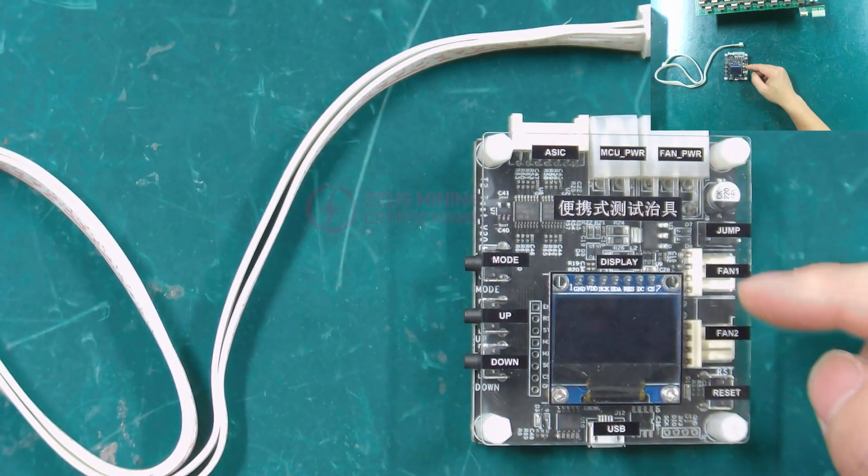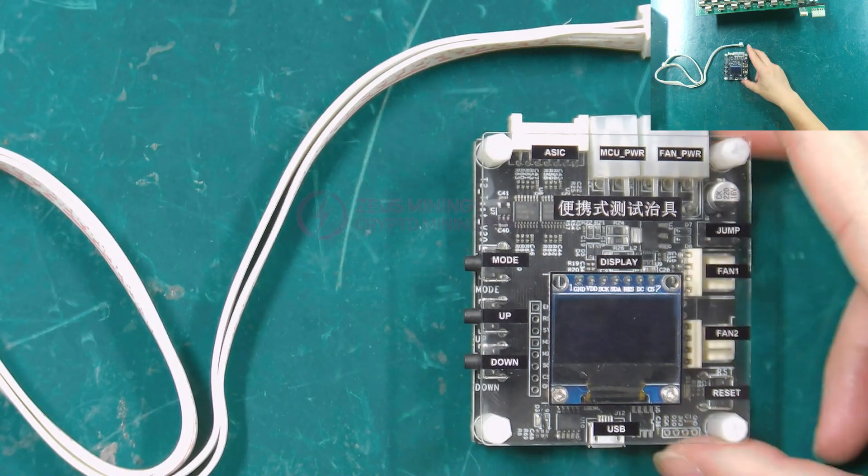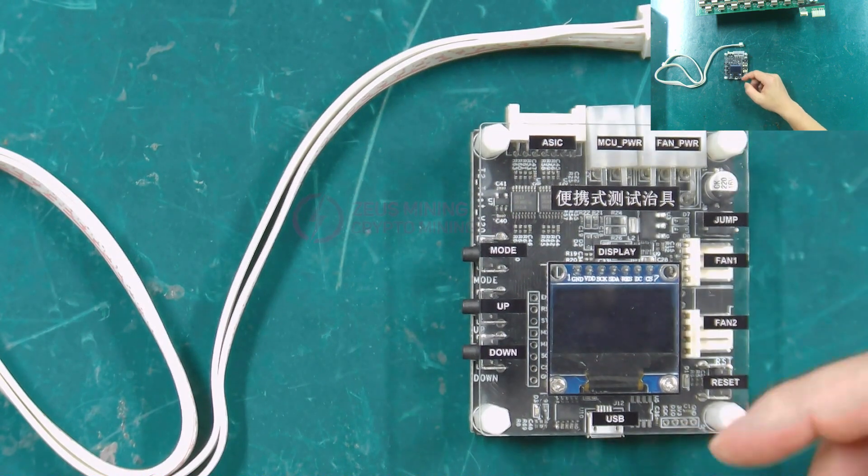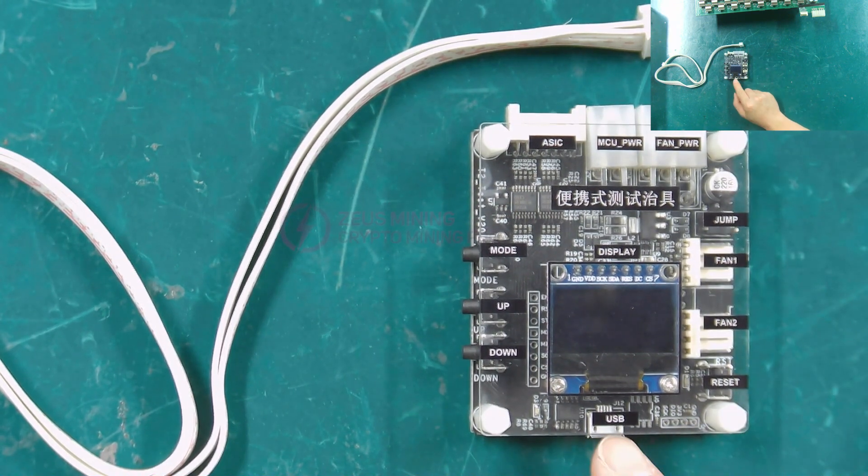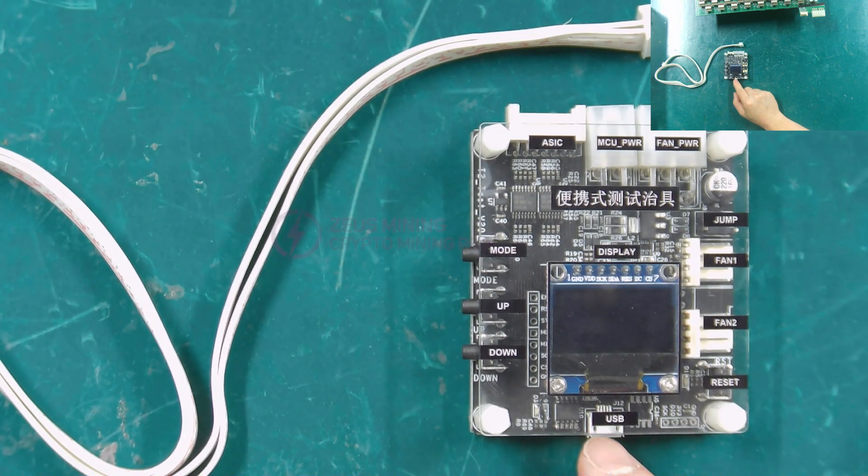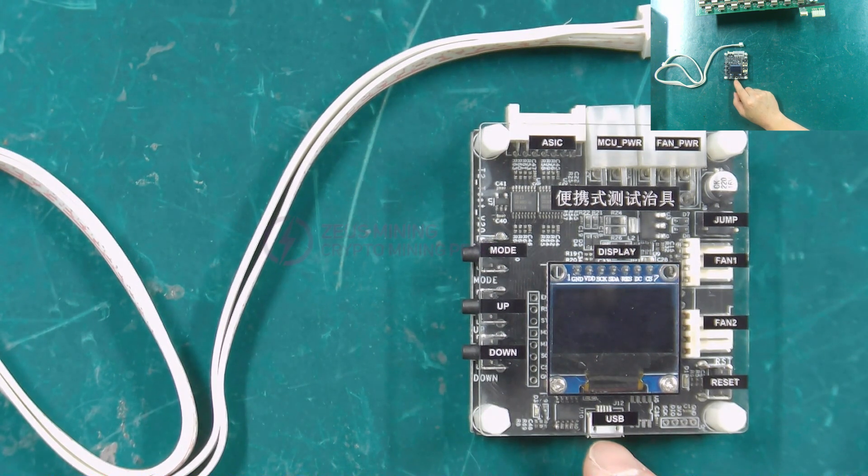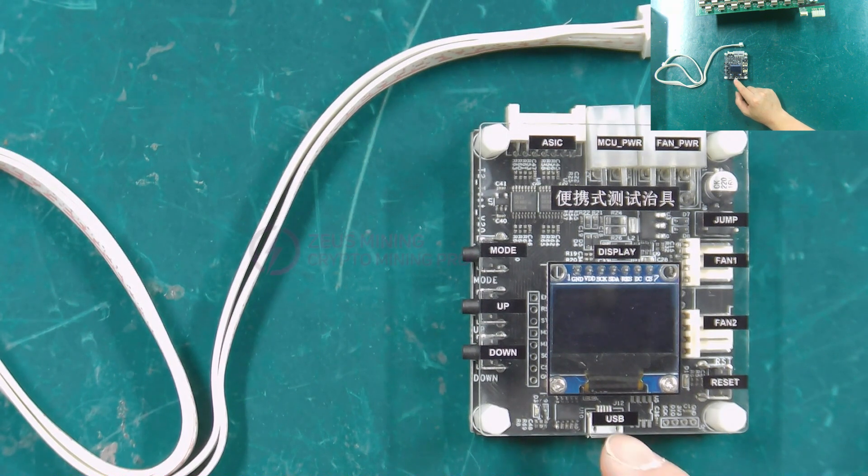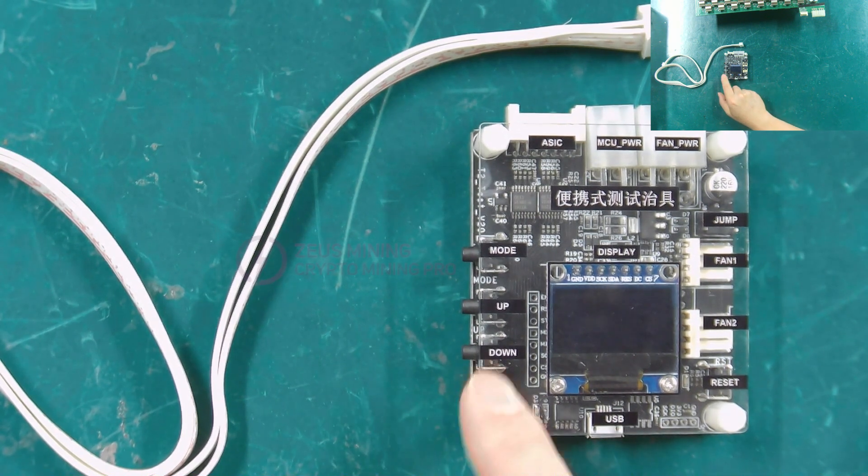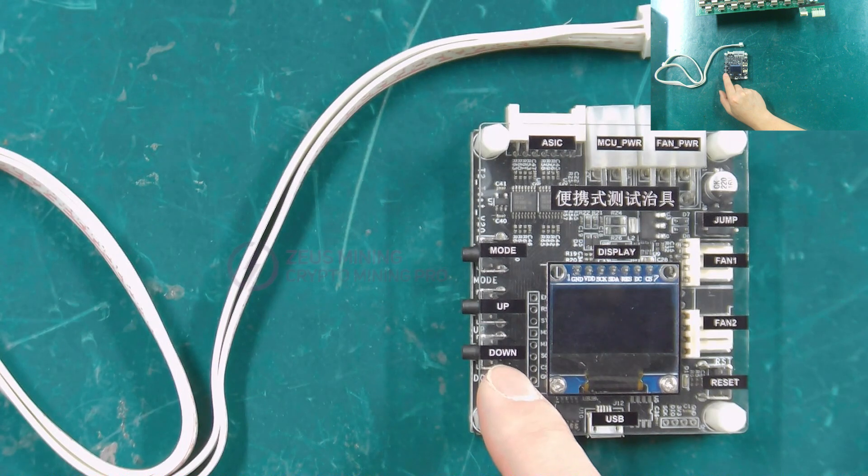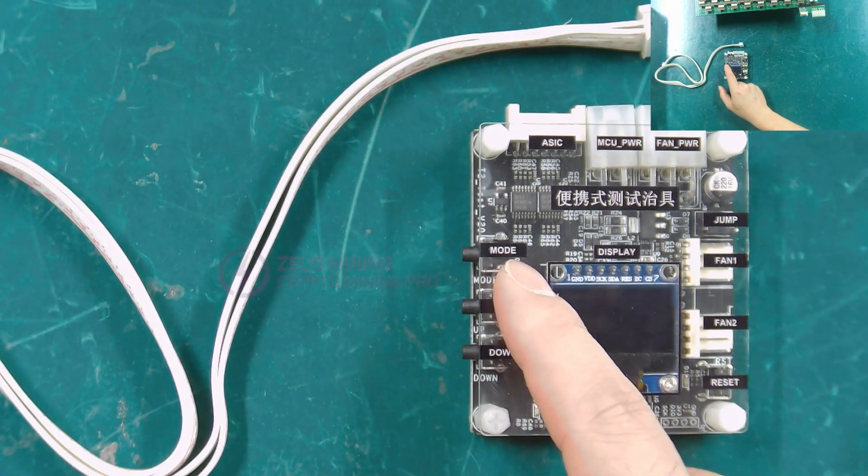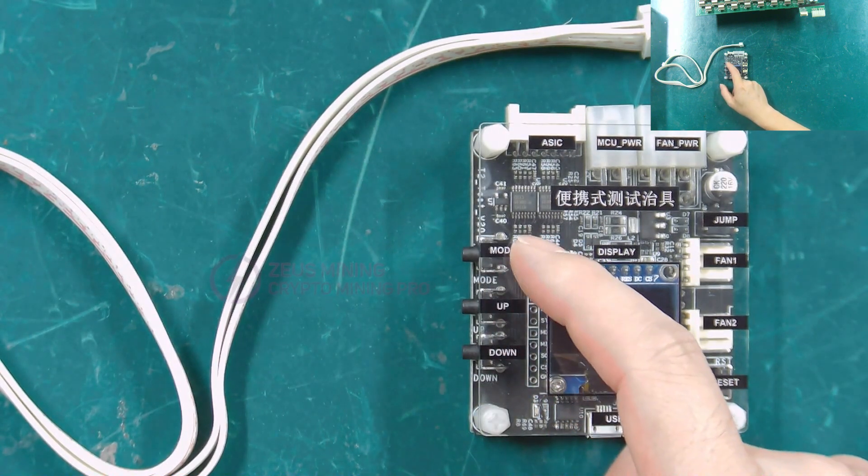Two fan ports. Test button. USB interface. Through this interface, you can connect the computer with a USB cable, which is convenient for checking the test log. These three are the function keys, the down key, the up key, and the mode key.